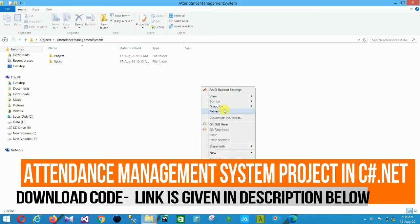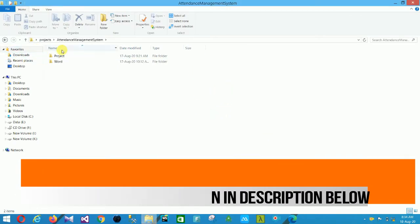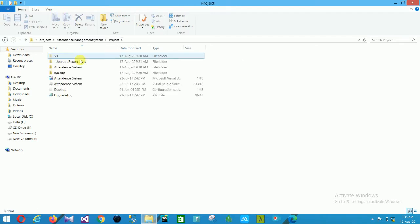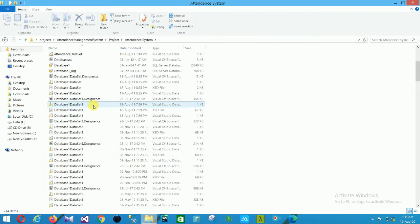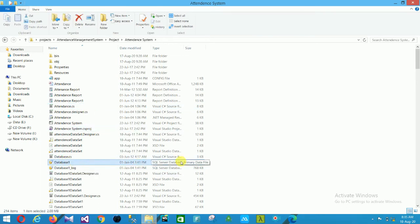Hello friends, welcome to Technical and Programming. In this video I will show an attendance management system project in C# .NET. These are the project files of the attendance management system, including the database file and the SQL server database.